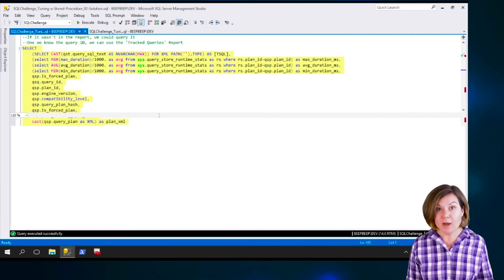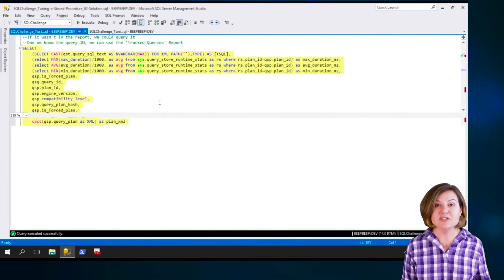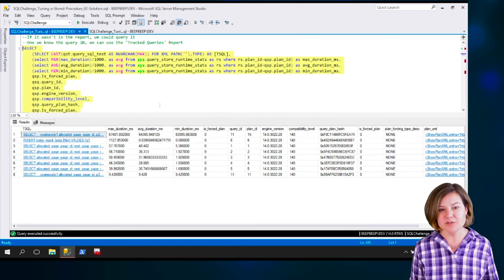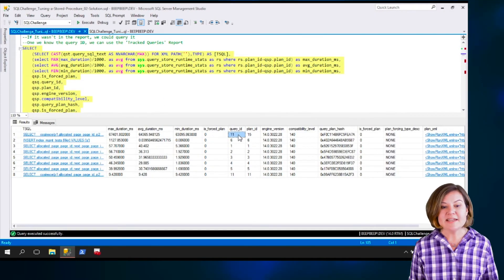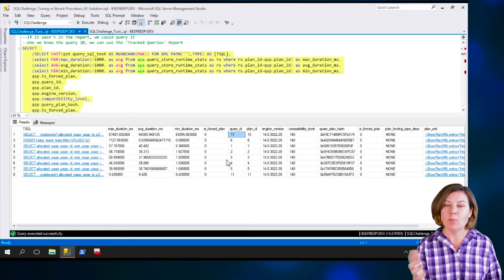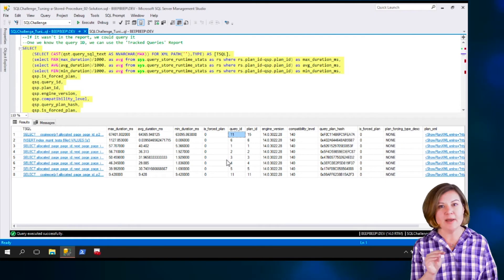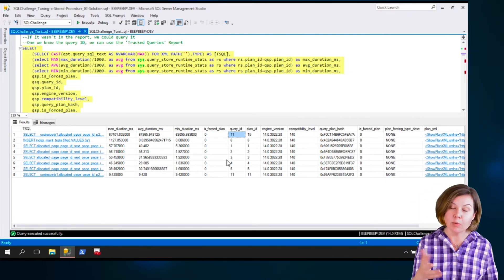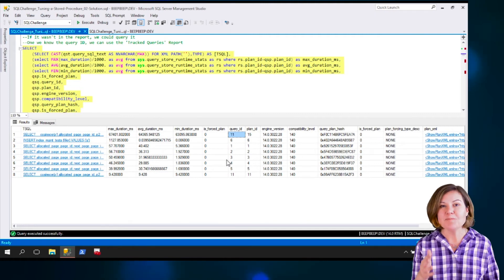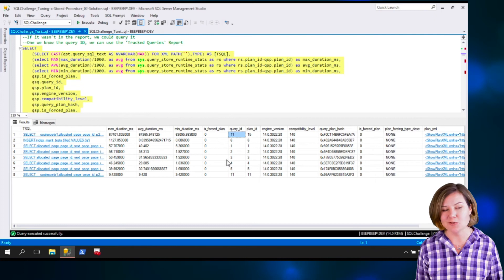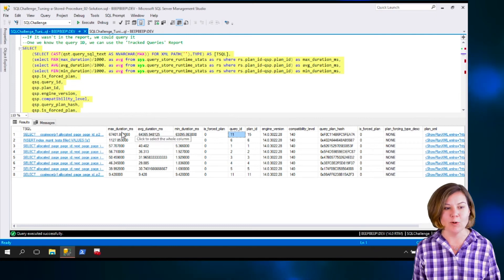If I want to use those graphical reports, I can — it can just be difficult to find your query sometimes in the top consumers report. Once I figure out what Query ID I'm looking for, I can use that Query ID and go back to the report. It's not like you have to choose between using T-SQL or using the reports — you can use both. T-SQL can help you find information that makes using those graphical reports easier.